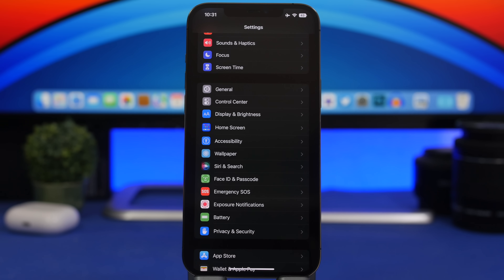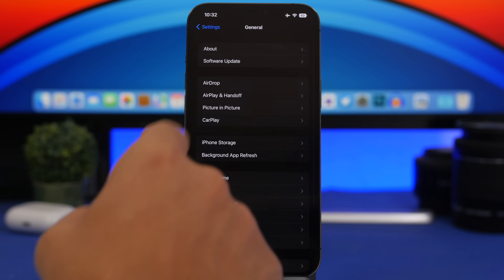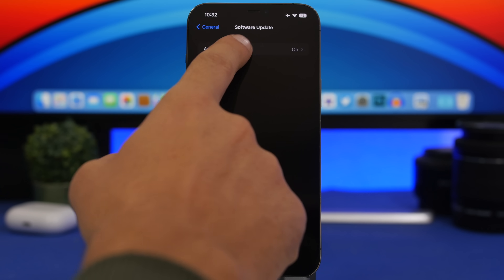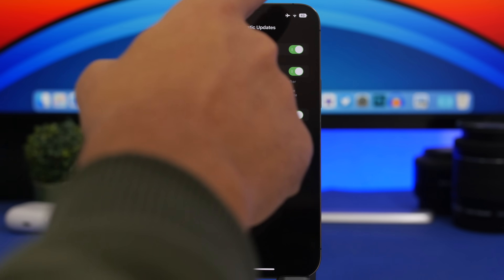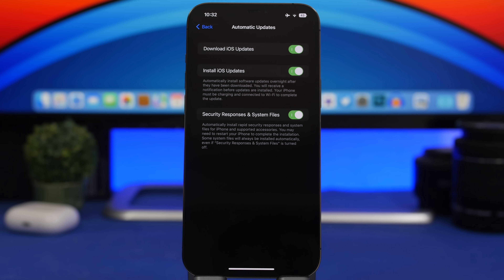Now that iOS 16 is out, you can expect smaller updates very soon. If you don't want to bother with manual updates, go to Settings, General, Software Update, Automatic Updates, and make sure those are enabled. This will update your iPhone to the latest iOS software automatically.